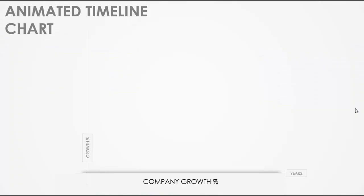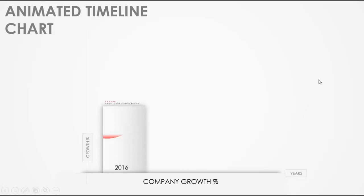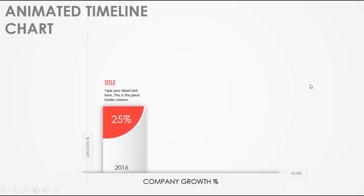Are you struggling to make a good slide to show company growth or a timeline slide? If yes, this is the right slide for you. Here I have put company growth percentage on the x-axis with years, and on the y-axis I have put the growth percentage.